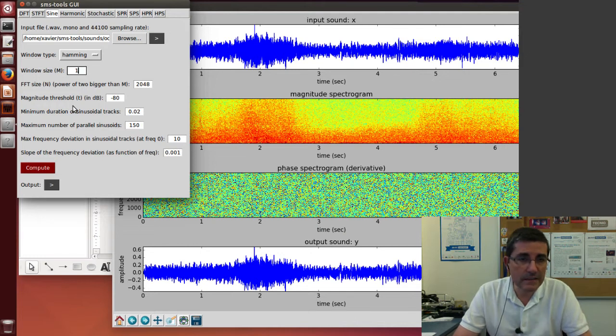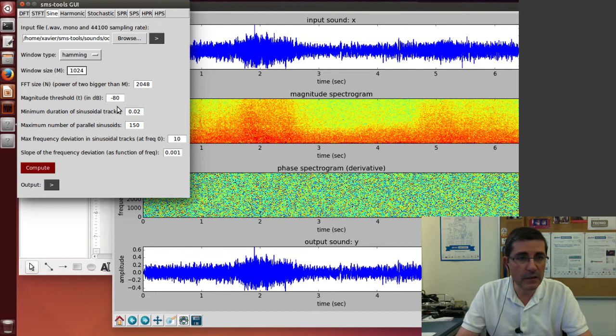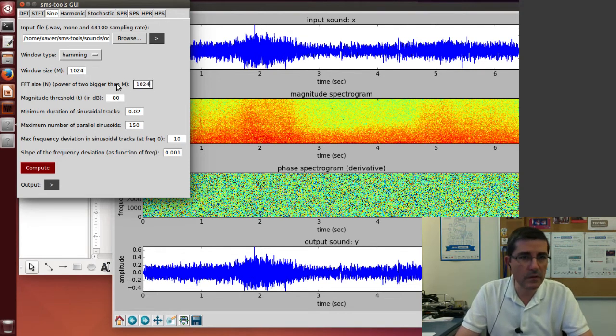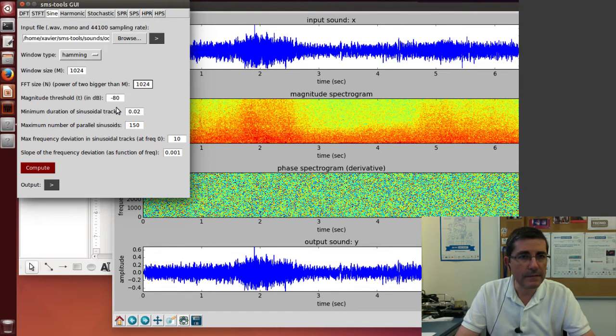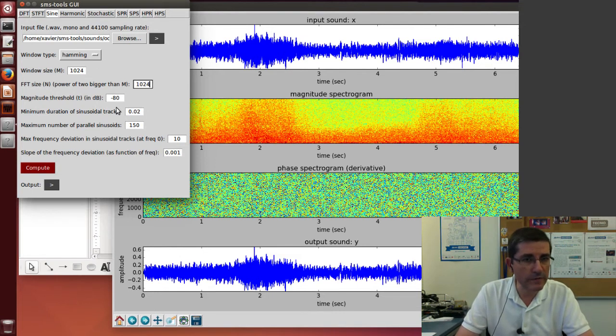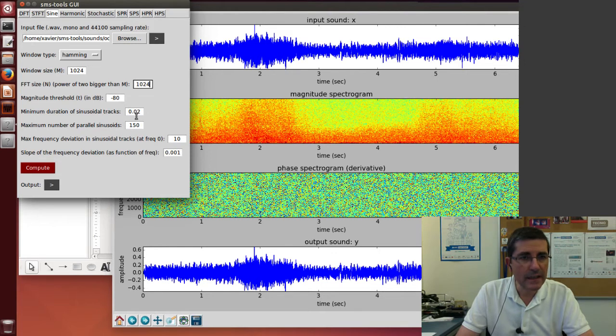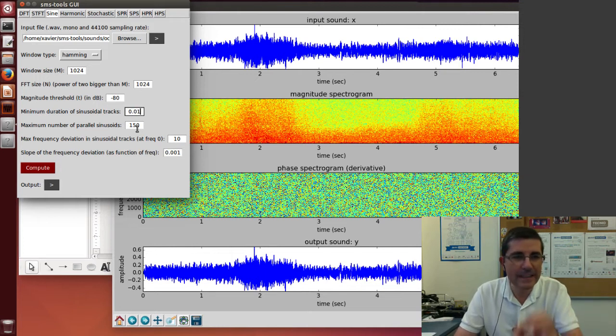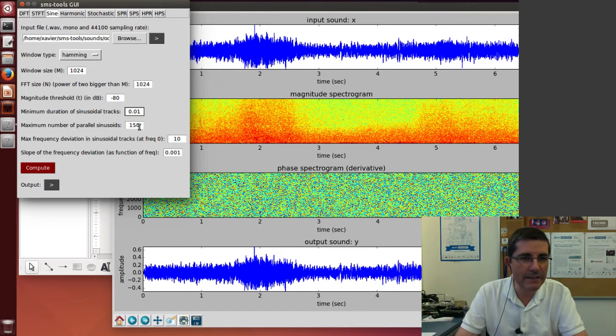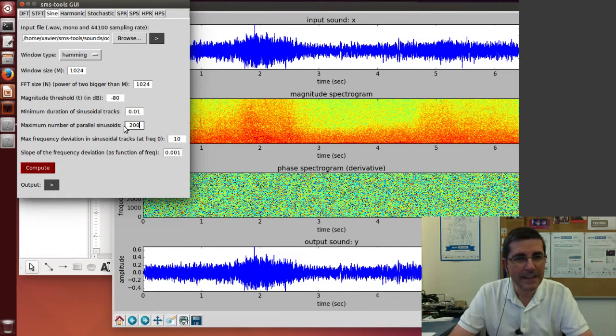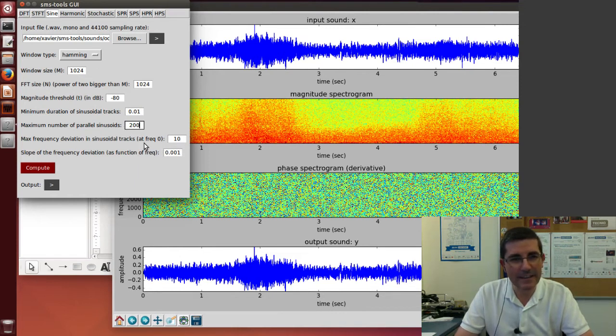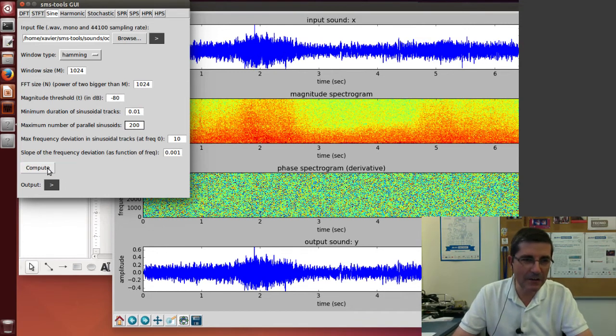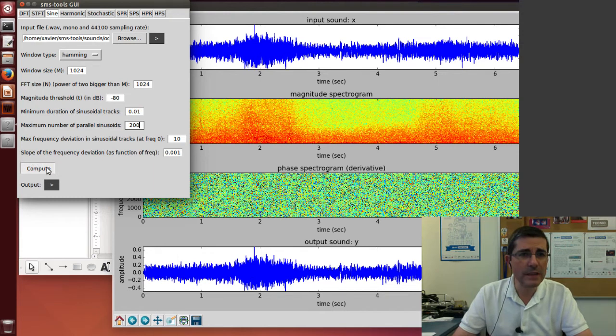Since the phases do not matter, we can just say 1024 for FFT. The hop size will be one-fourth of that, so that would be fine. Magnitude threshold minus 80. The duration of the sinusoids here, clearly we need to account for tiny sinusoids that will come in and out. In terms of the number of sinusoids, we need a lot. So let's put 200. And this tracking, I don't think this matters much because they're going to be coming in and out all the time. Let's see what happens.